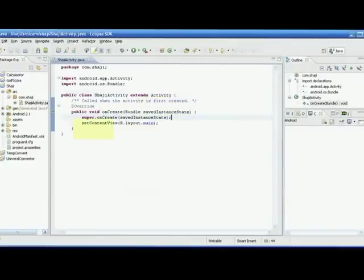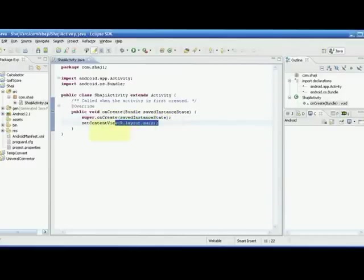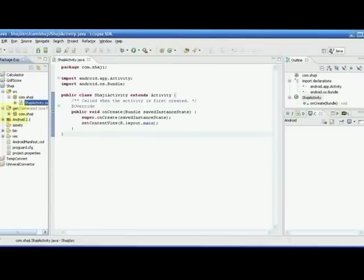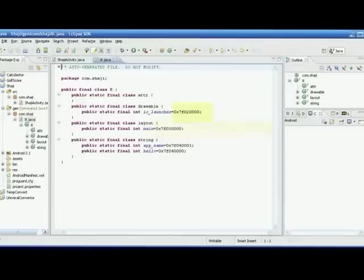Then we call 'setContentView(R.layout.main)'. Let's find out what 'R' is. In the generated Java files folder, there is 'com.shaji' and you can see 'R.java'. R is a class, and it has some attributes: drawables, layout, and strings. At present there are two strings: 'app_name' and 'hello'.